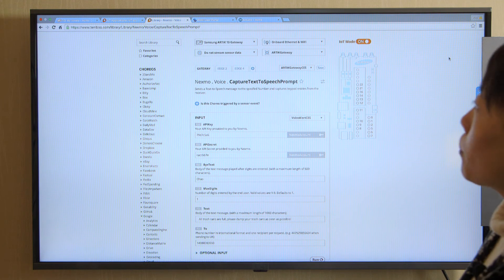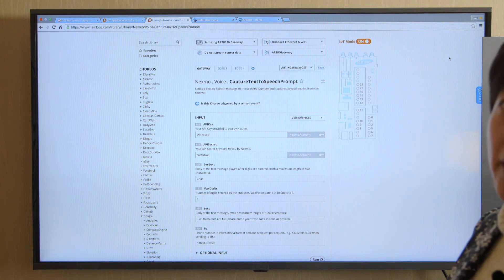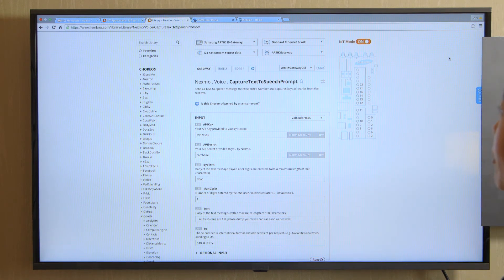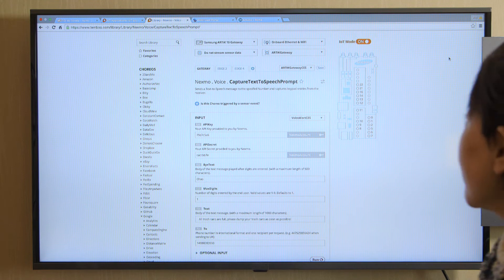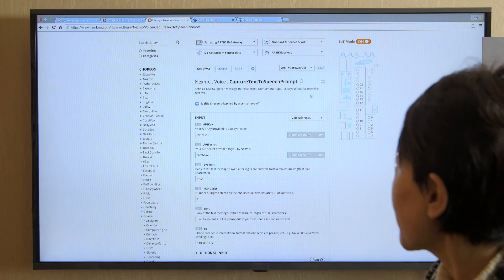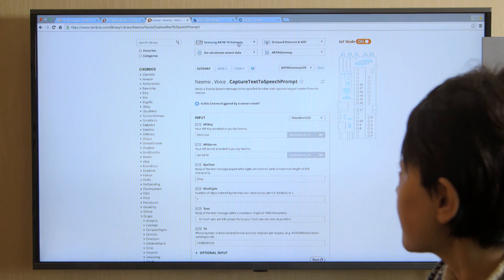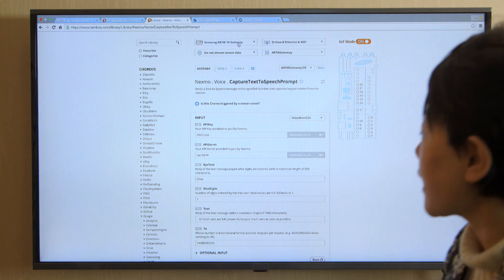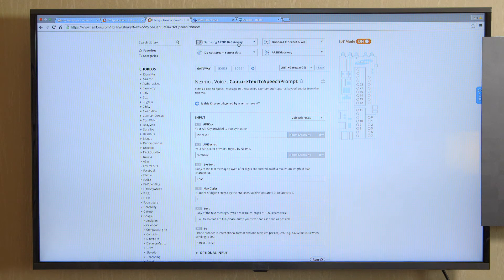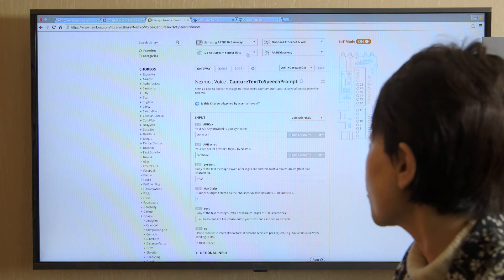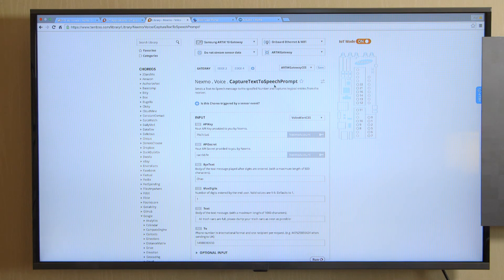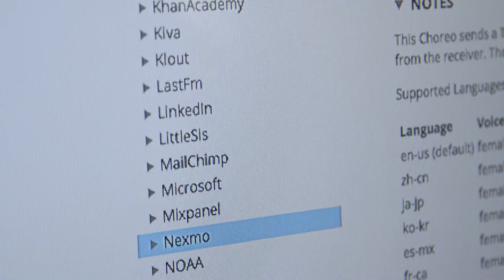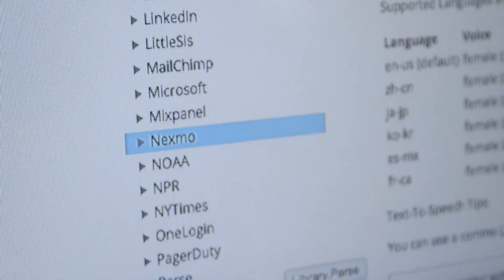So once I logged into my Tambu portal, I will be able to generate code for my smart trash cans. Here, as you can see, I'm selecting Samsung Arctic 10 as a gateway device. And I chose to integrate it with Nexmo's voice capture text-to-speech prompt API.